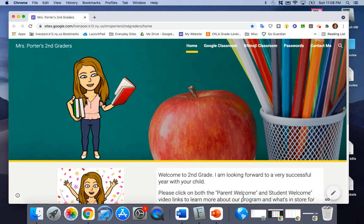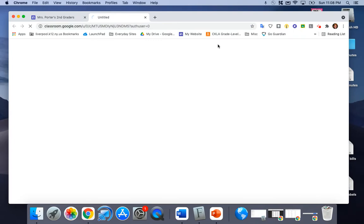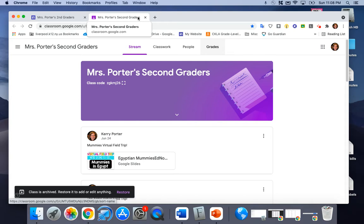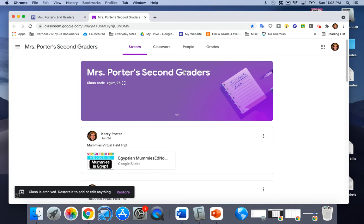I just wanted to take you on a little tour of my website which may have some helpful tools for you. If you go up towards the top you'll see that there's a link for Google Classroom. We used this a lot last year and we will be using it a bit this year as well. Your children will be assigned to my Google Classroom.